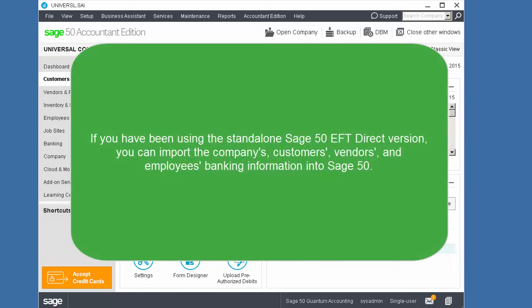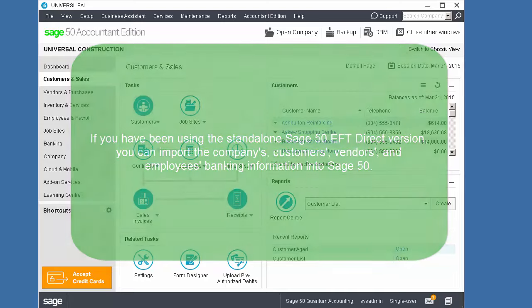If you have been using the standalone SAGE 50 EFT Direct version, you can import the company's, customers, vendors, and employees' banking information into SAGE 50. Let's see how.